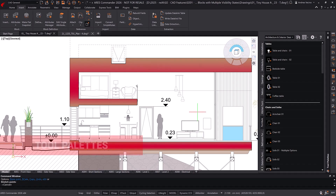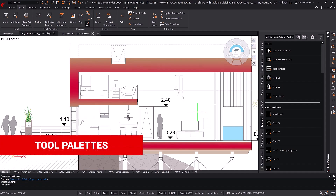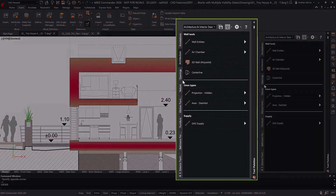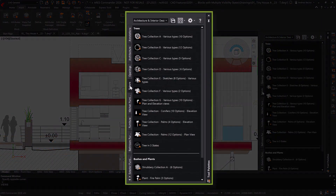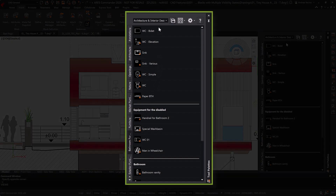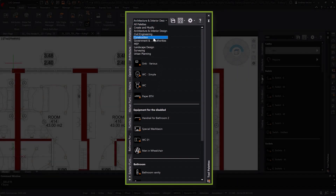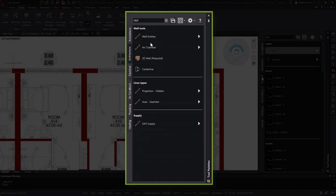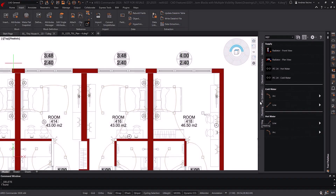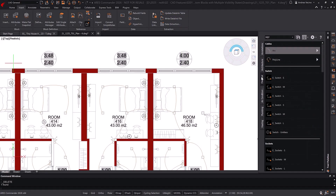Ares Commander also includes tool palettes, which are stocked with more than 450 dynamic blocks that are ready to use in your projects. One benefit of tool palettes is that they can store a combination of blocks and other tools, which can be pre-configured for specific layers.